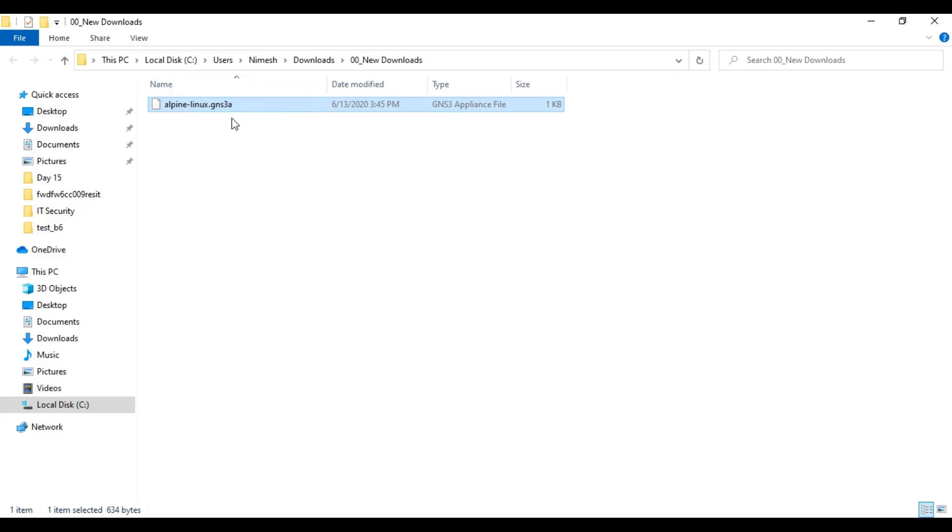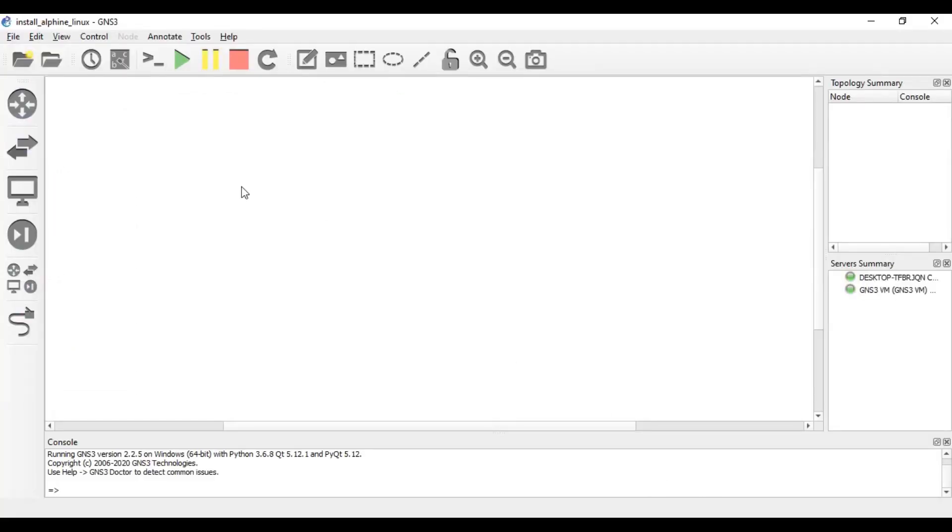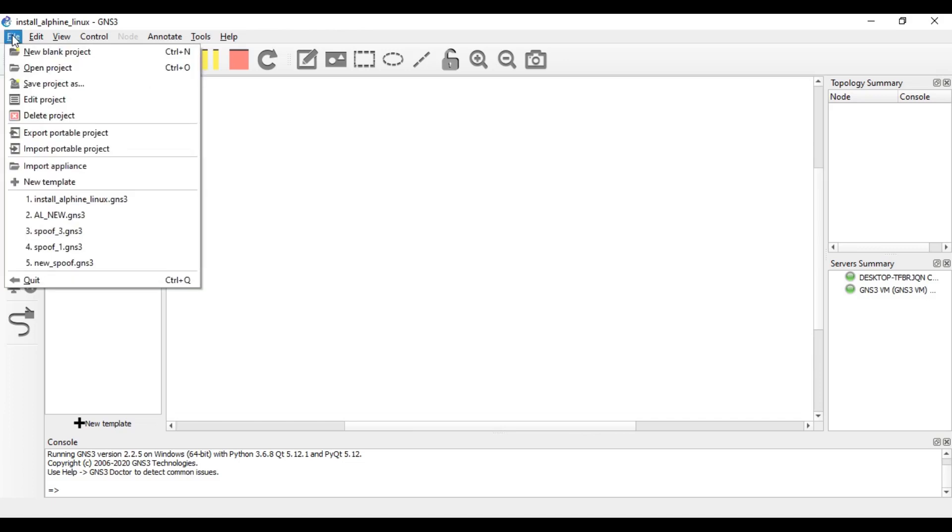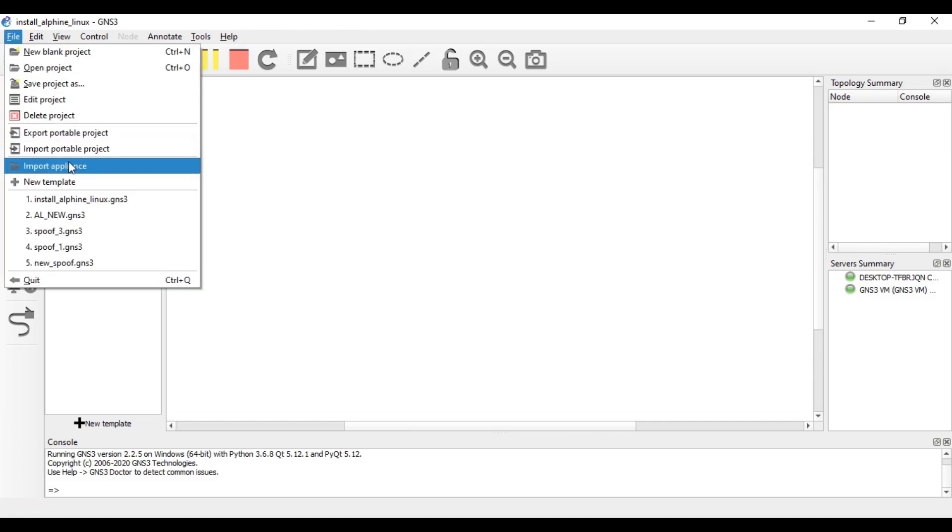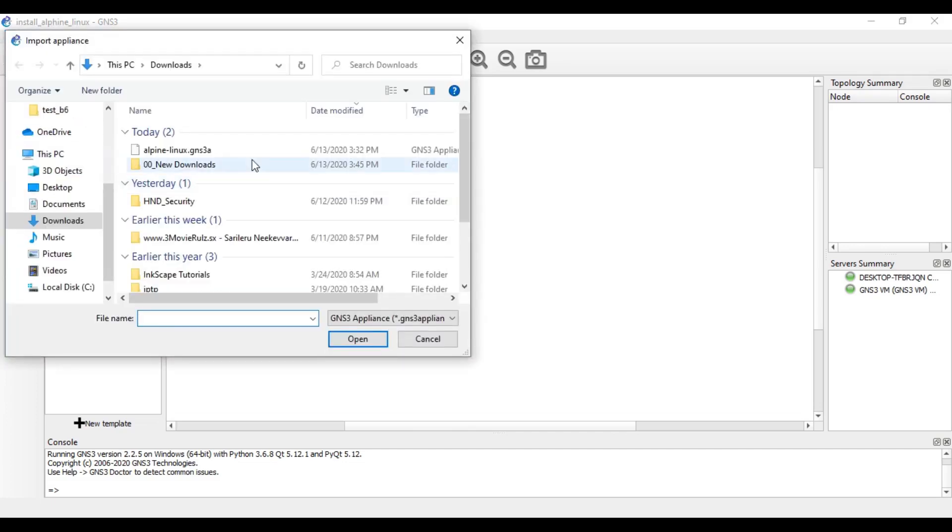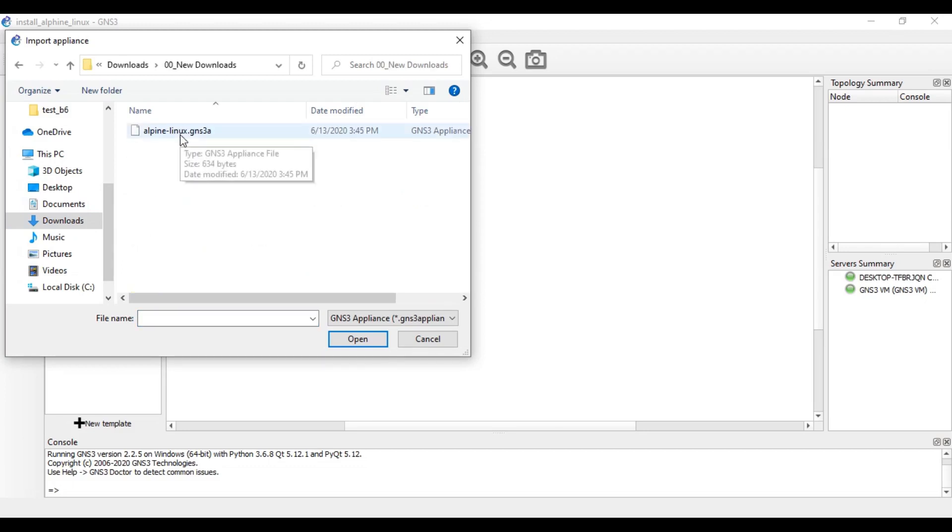Then it is downloaded and you can see that Alpine Linux has been downloaded. Then what you can do is you can open your GNS3, then you can go to browse device or you can go to file and import appliances. Then you can view the appliances here.